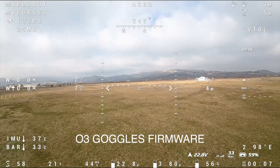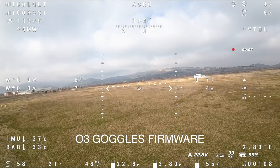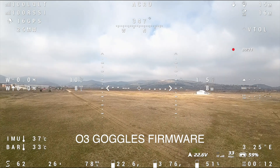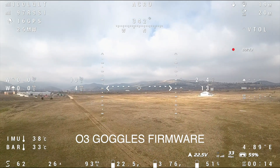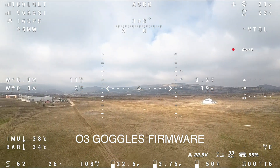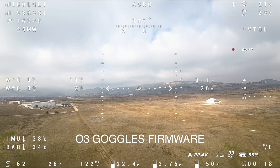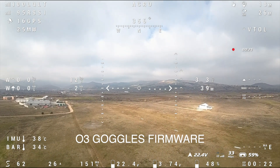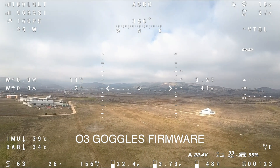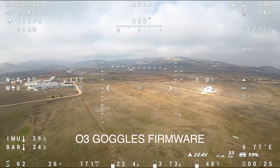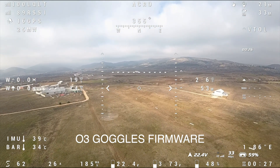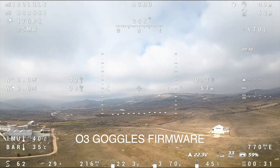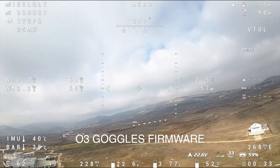With the release of the O4 Air Unit, we finally received an update for the Goggles G2, G3, and N3, all of which are compatible with the O3 and O4 Air Units. What's important to note is that this update not only gave us compatibility with the O4 Air Unit, but also updated the Betaflight font set that was on the goggles.